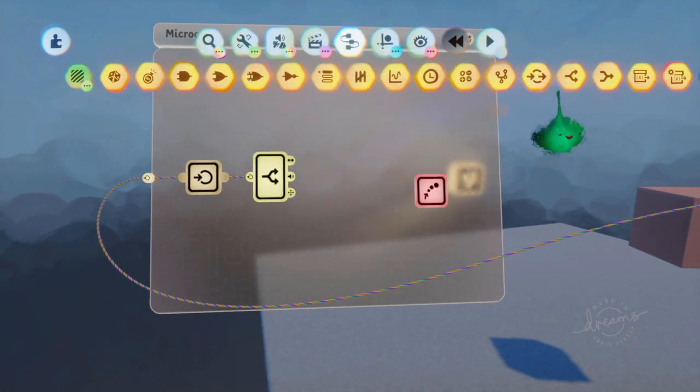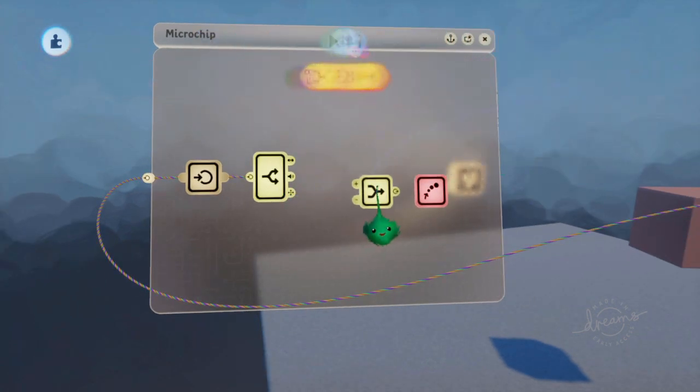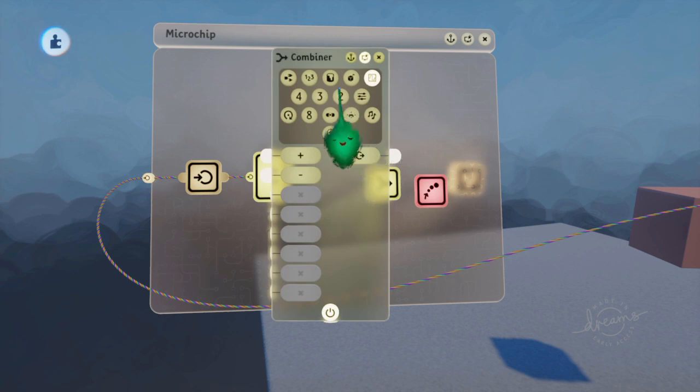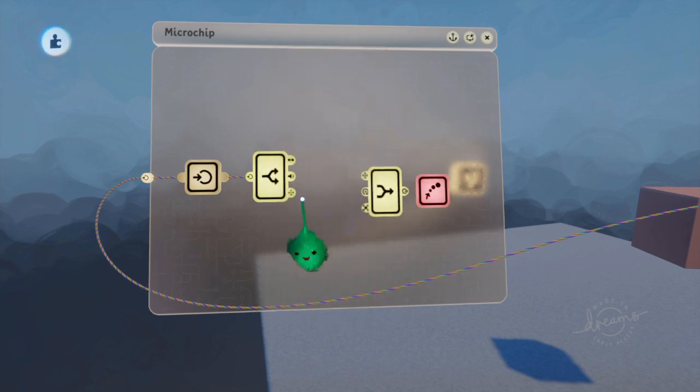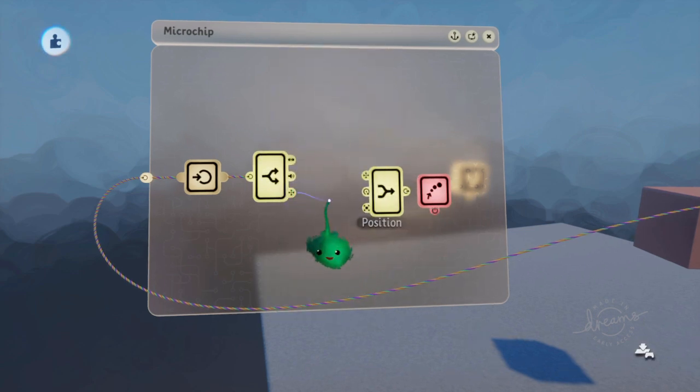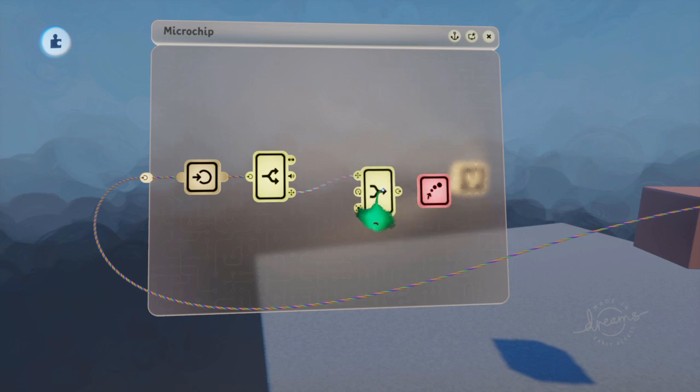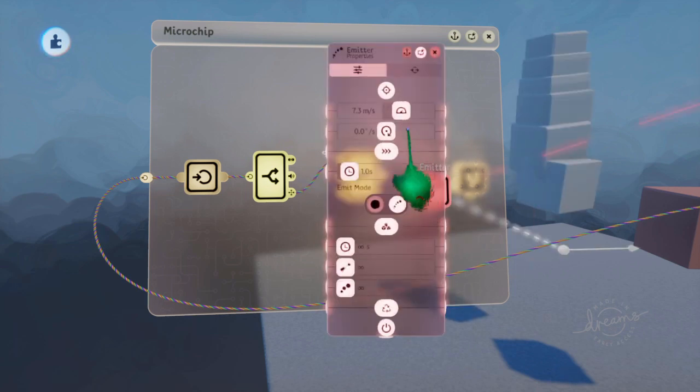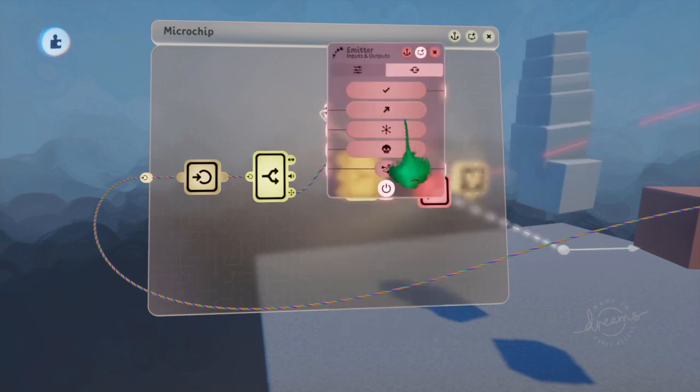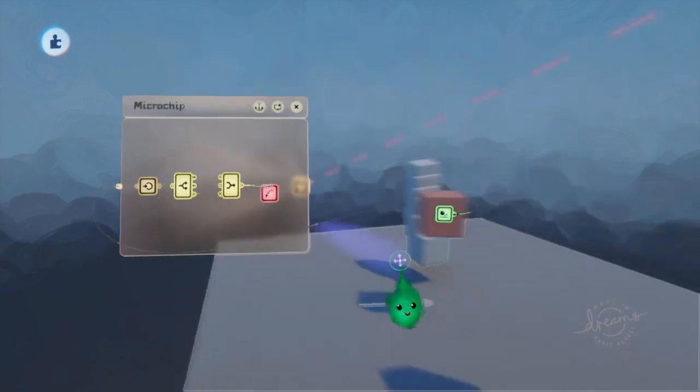So you can use that position to make a scene transform. Plug it into the position like that. Then plug that into the emitter.